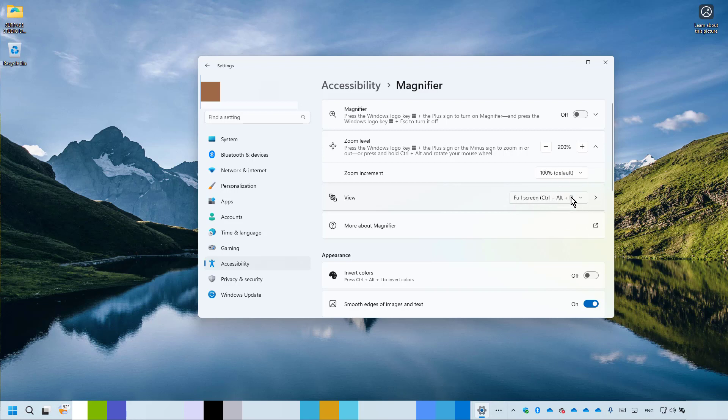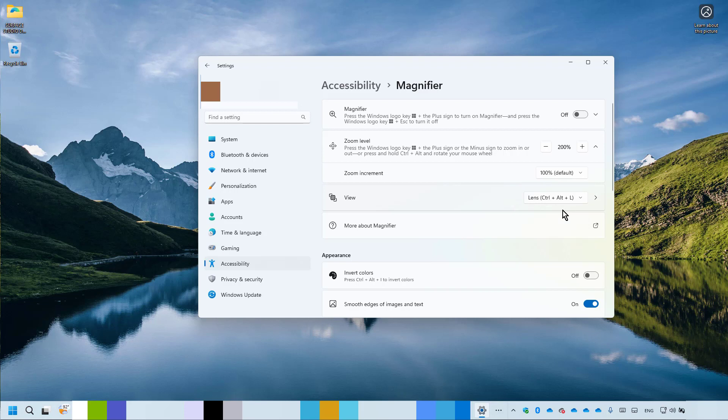As a recommendation by Freitech, change the view from full screen to lens. Adjust the zoom level to 200% or to your preferred level.